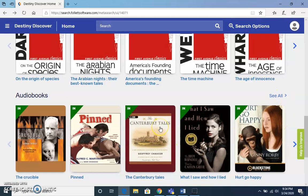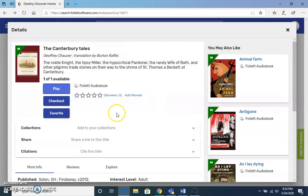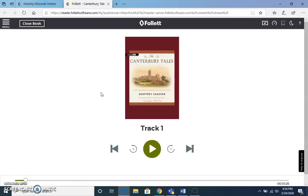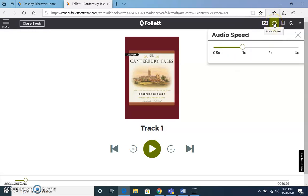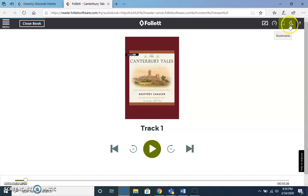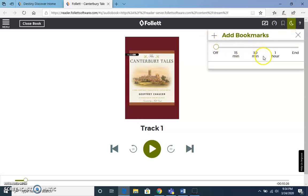Select a title of your choice. Once you get to that title, all you have to do is hit play. The book options allow you to browse or check out. You can change the playback speed depending on your preference, bookmark your place, and add a timer to listen to the book.